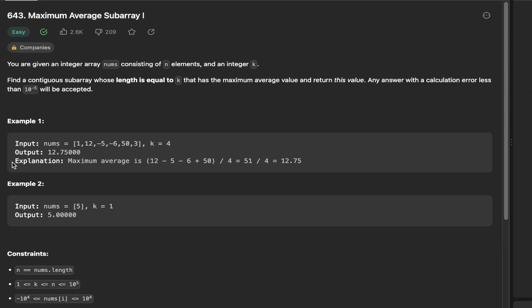Here we have an example where we have the number array with values 1, 12, -5, -6, 50, and 3. What we're aiming for is to find the maximum average subarray. That means we need to loop through our array and where we find four elements that are next to each other, when they sum up to the greatest value, and consequently when they are divided by the number k, that will yield the maximum number.